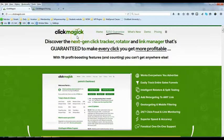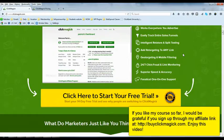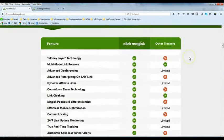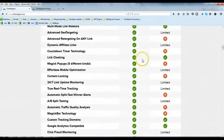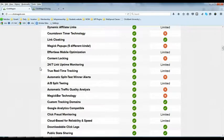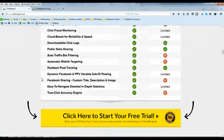You can go to clickmagick.com to sign up for a free trial. The reason I use this tool is because it is more than just tracking keywords — it also comes with a lot of features that help you if you are doing affiliate marketing. It helps you do dynamic affiliate links, and in a future session I may cover some of the special features of this tracking tool.